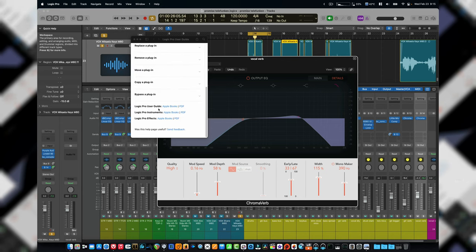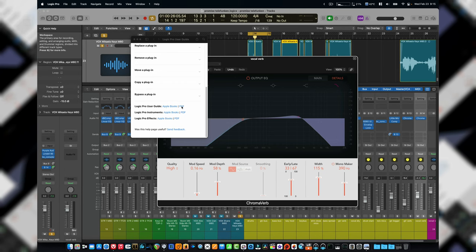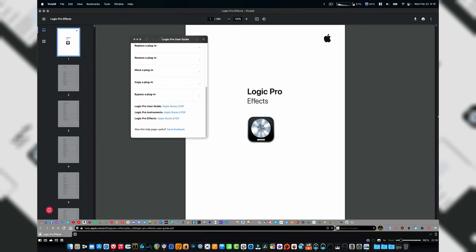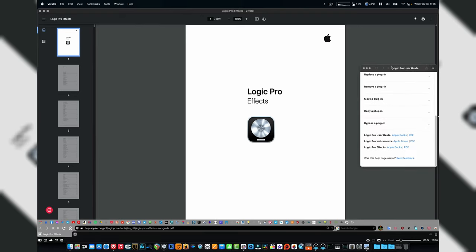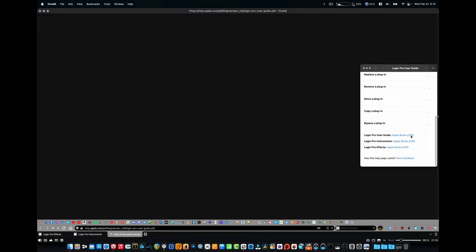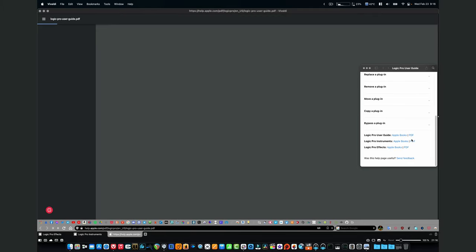you can download the Apple Logic Pro user guide, either in Apple Books form or PDF. So if you just click on, say, PDF for effects, there we go. It'll open up Logic's effects in a PDF and you can just download it by clicking the little button here. If you're in a Chrome browser, you can get the one for instruments and the full user guide as well, which is a pretty big PDF by the way.